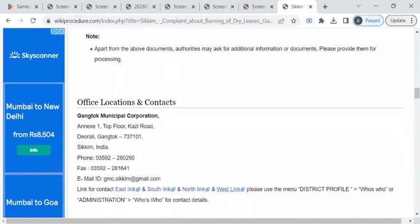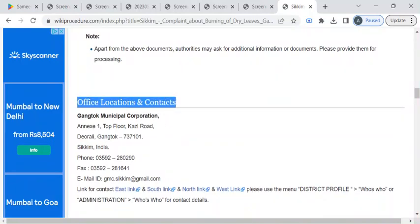To find the contact details of the department, you can check out this office locations and contacts section.